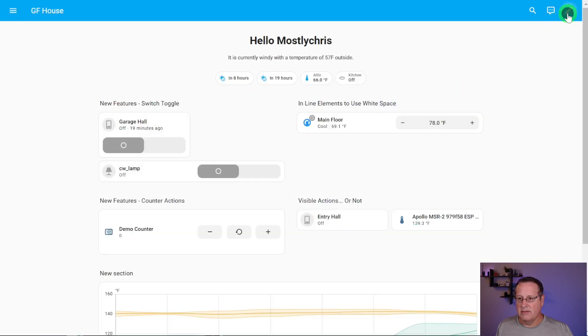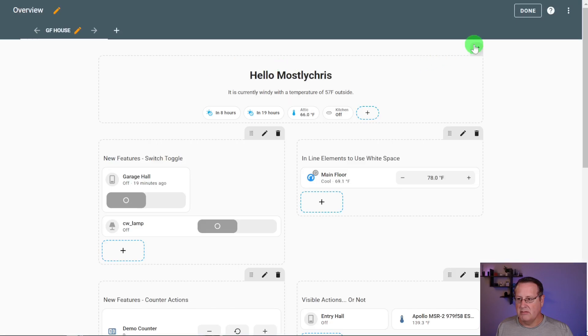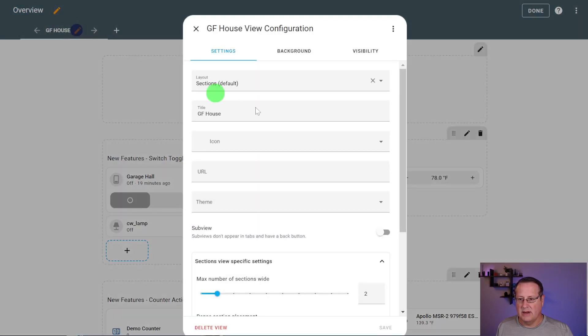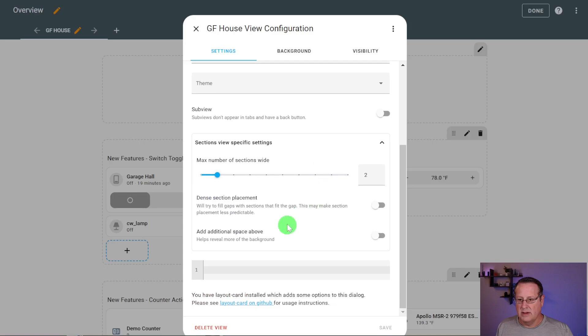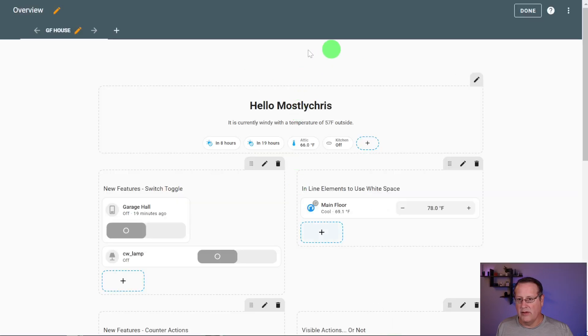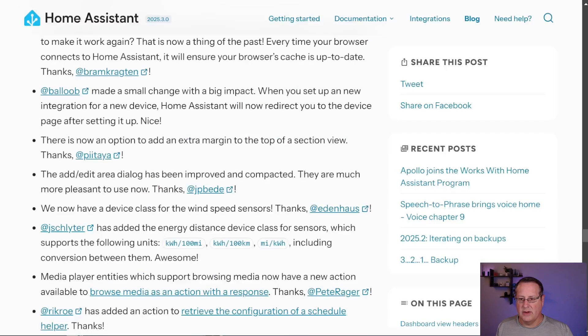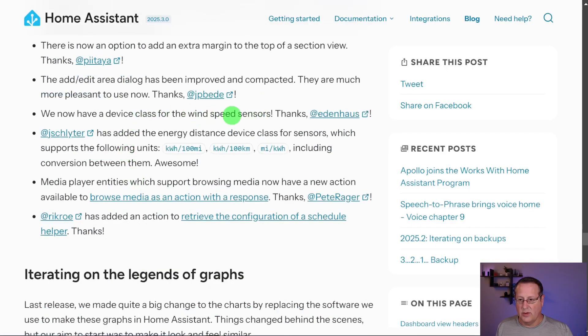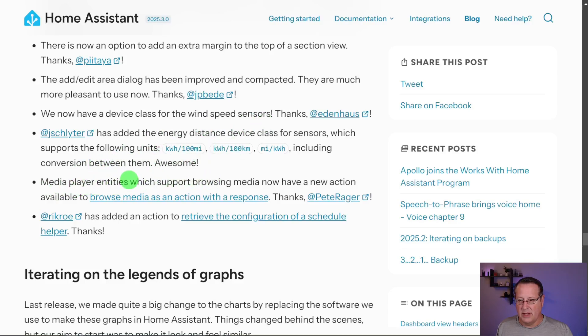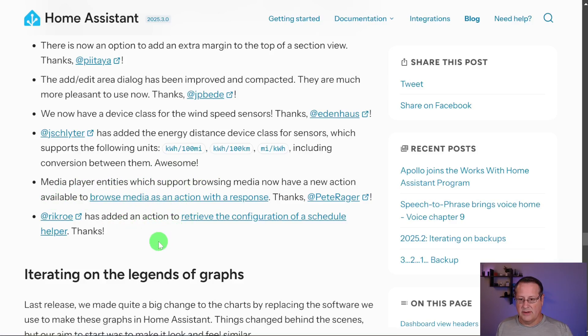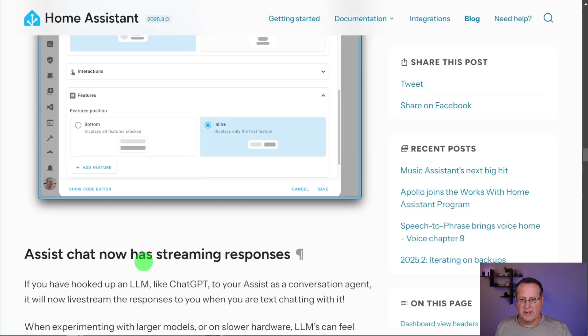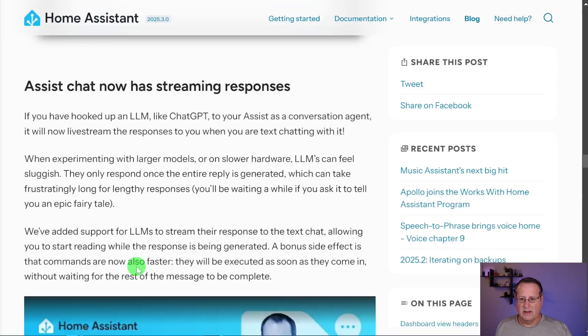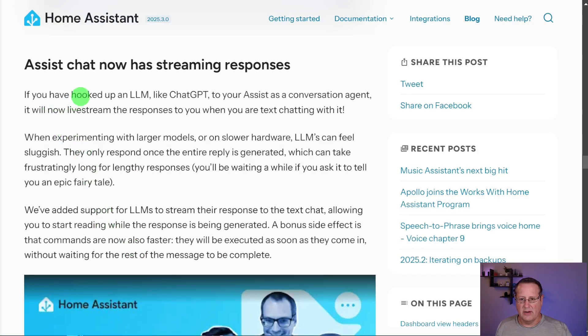There's an option to add an extra margin to the top of a section view. Add additional space above. Let's see what that does. It gives you a little bit more of a margin up here. So that's a new thing that's in this version. There's now a device class for wind speed sensors. There's energy distance device class for sensors with the following units and media player entities support browsing media. Now have an action available to browse the media as an action with a response. And then there's an action to retrieve configuration of a schedule helper.